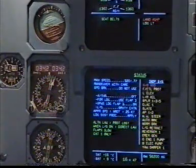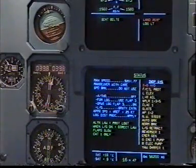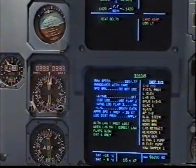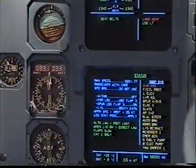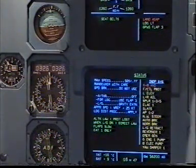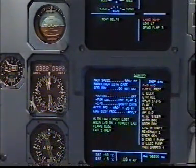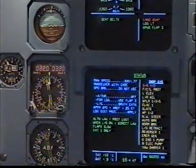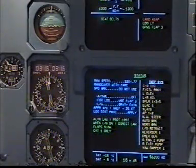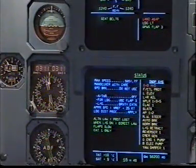Status. Maximum speed 320 knots, Mach decimal 77. Maneuver with care. Speed brake do not use. Auto thrust off. For landing use flap 3. GPWS landing flap 3 on. On. Landing gear gravity extension. Approach speed V-Ref plus 25 knots. V-approach 150 selected on performance page. Landing distance procedure apply. Alternate law protections lost. When landing gear down, direct law. Flaps slow. Cat 1 only.